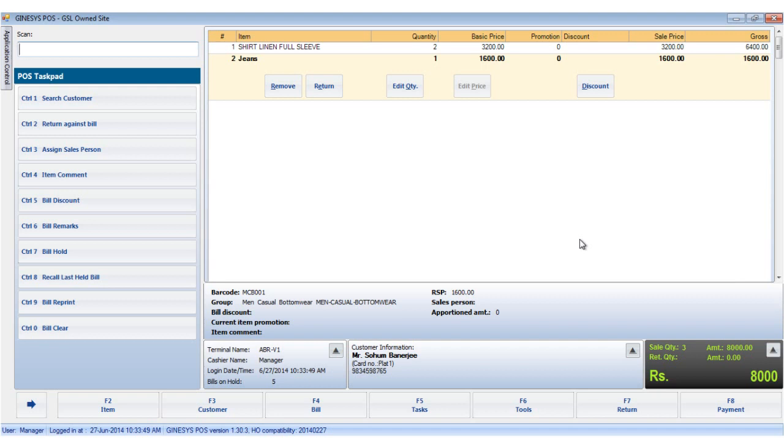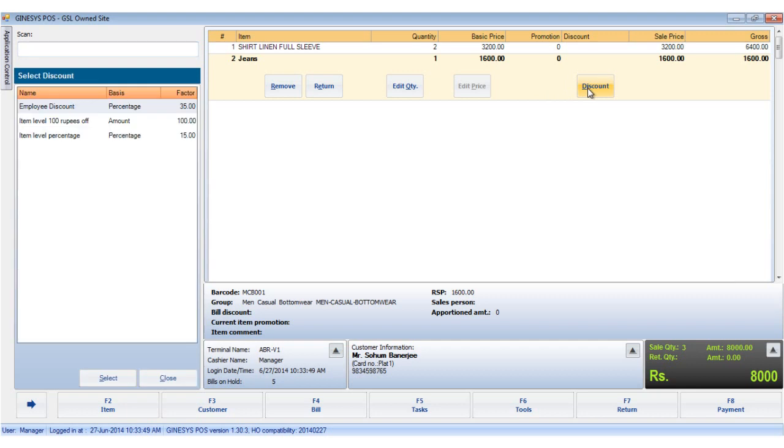Please remember that all discounts are defined at the HO and usually are store specific. So first we would see how to apply the item level discount. We have two items in the item display area. We select the item and click the discount button or use the shortcut key Alt plus D.